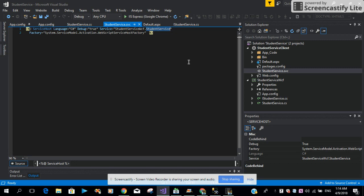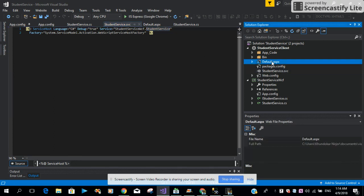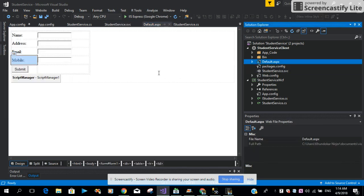Then what I did, I just added a web form with a couple of label controls, text box controls, a submit button, and the script manager file.